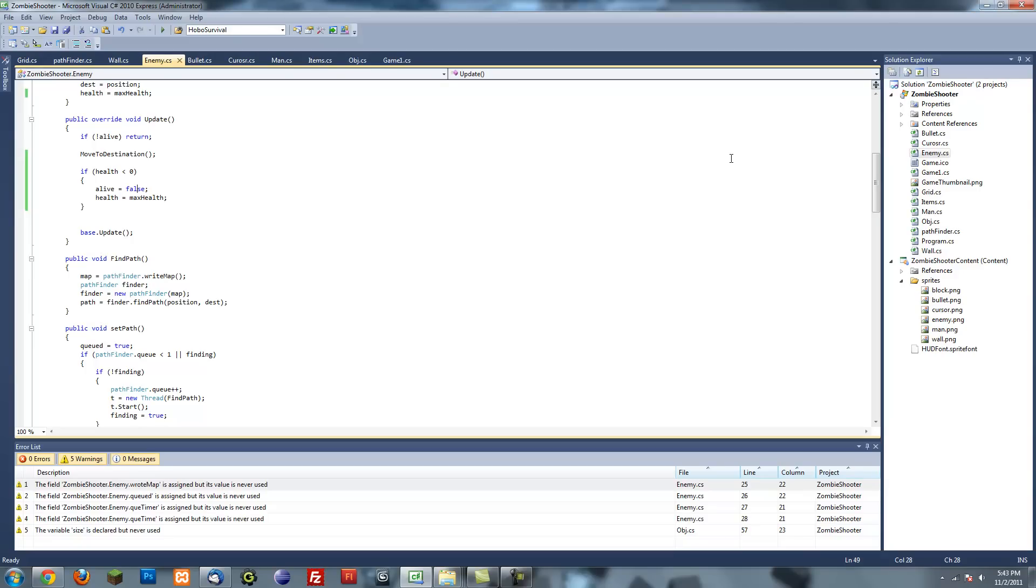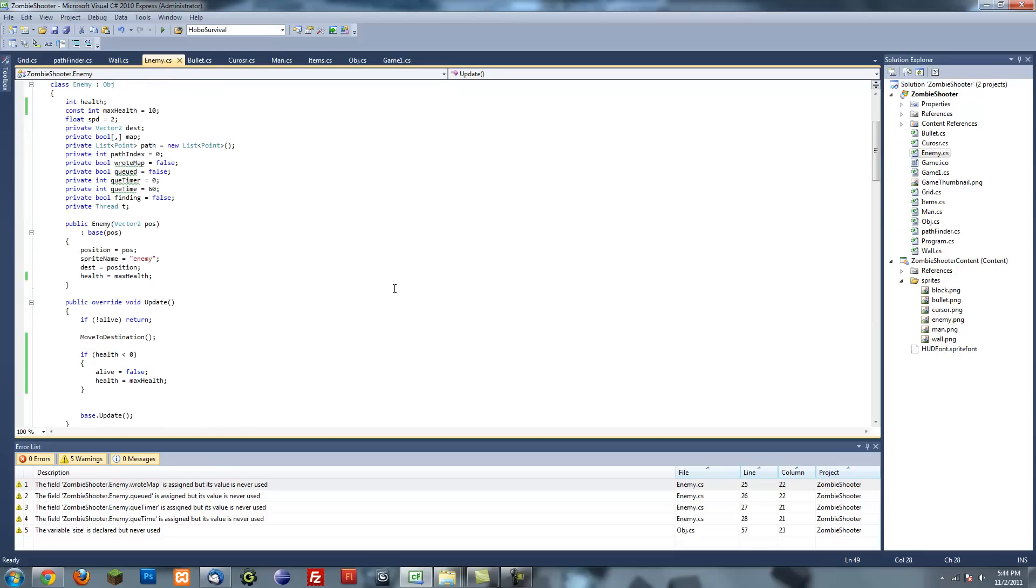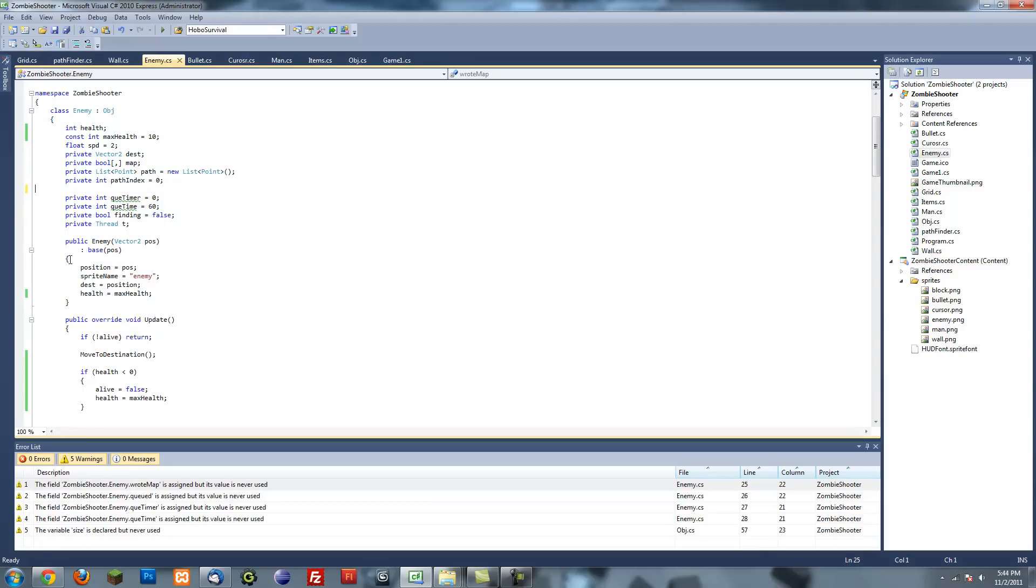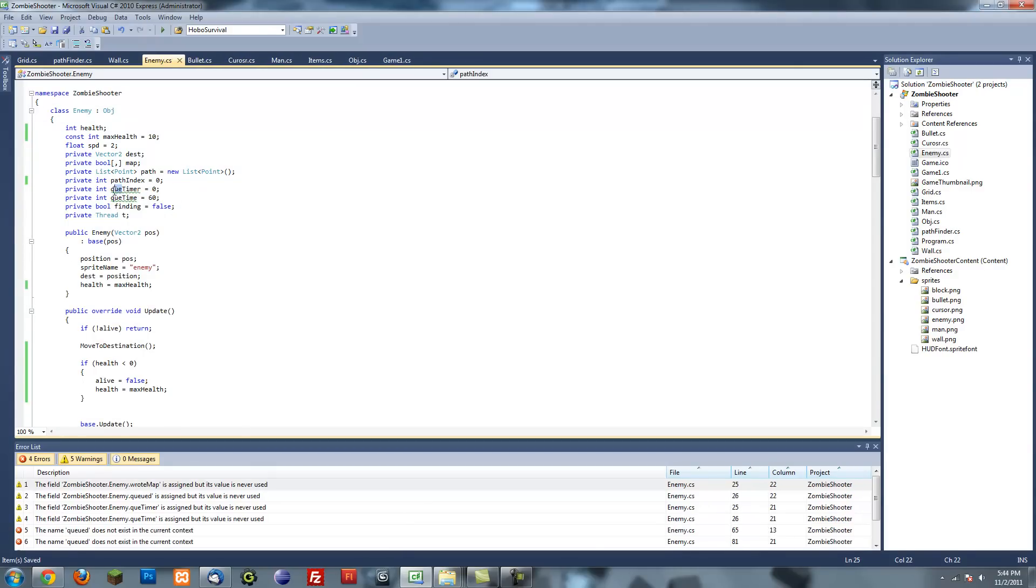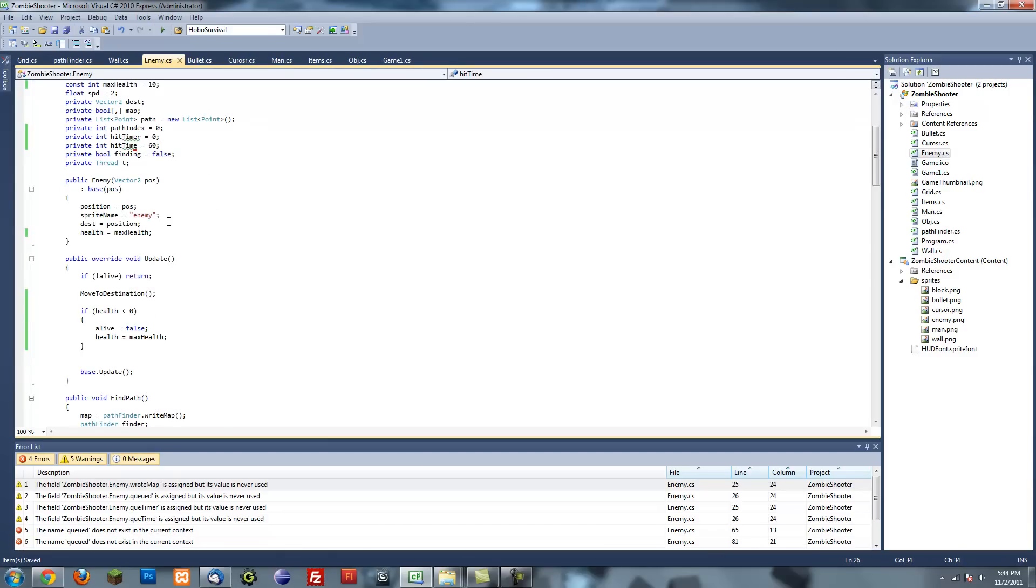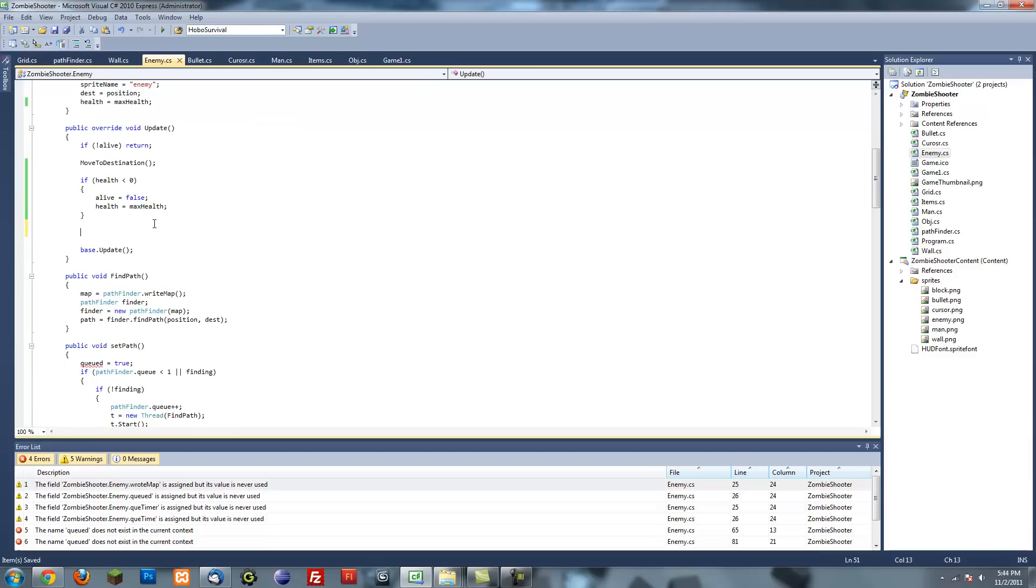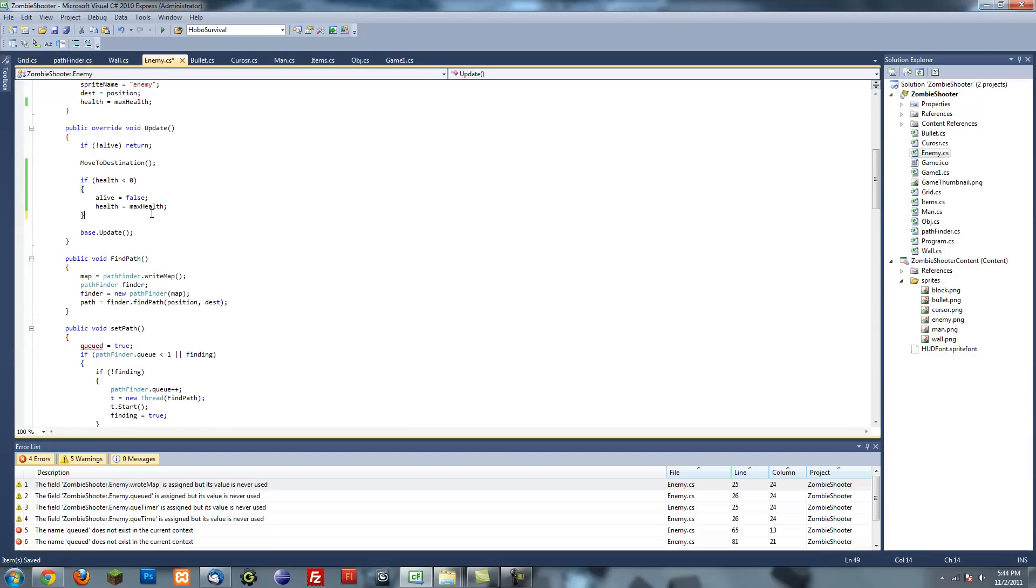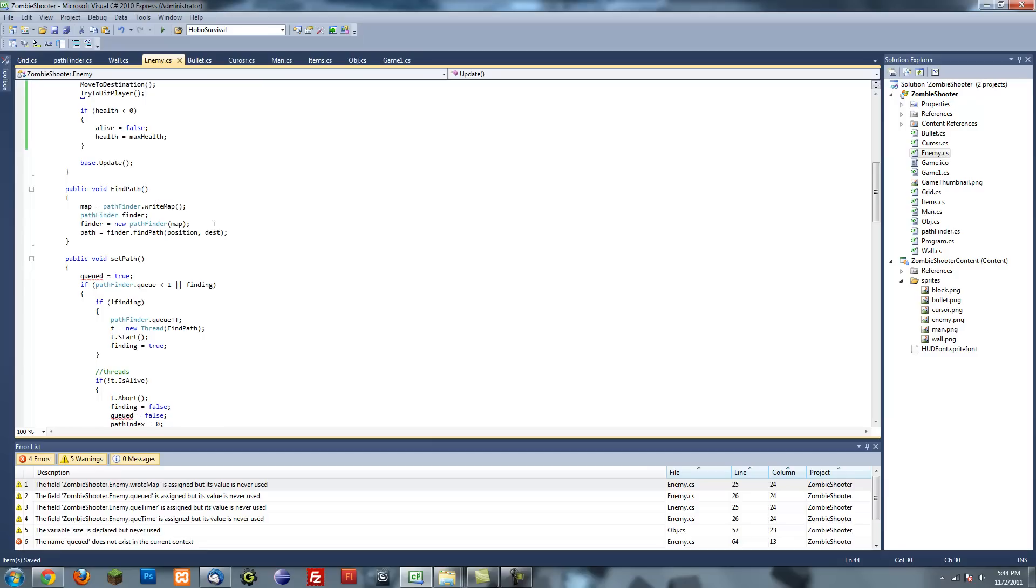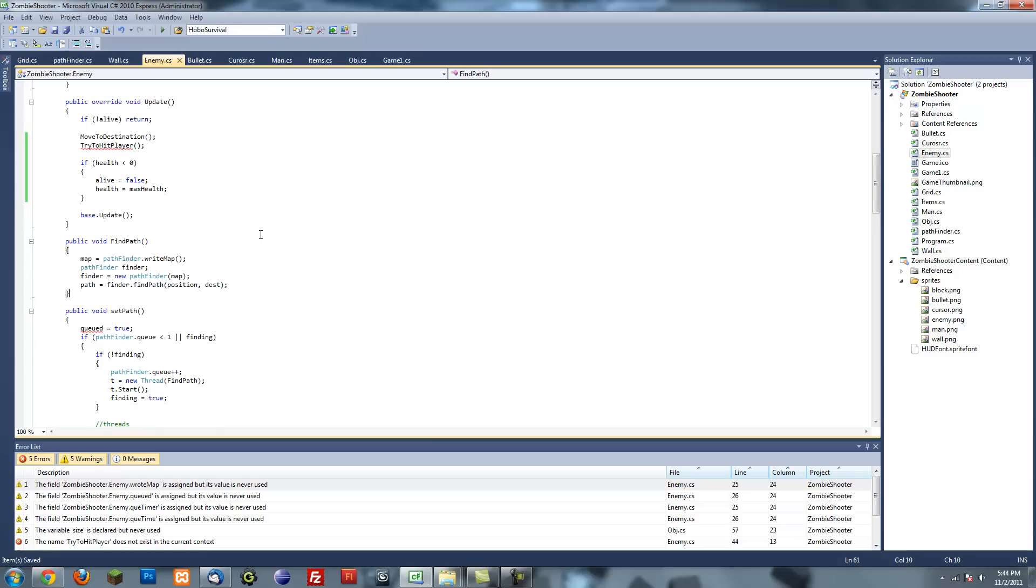Now we want the player to lose health when he's touched by the enemy. This is going to be a little bit more complicated because we have to program some things on the enemy's part and the player's part. Let's get rid of these variables. Instead of a Q timer, we'll have a hit timer and a hit time, so it can hit the player every second. Try to hit player.